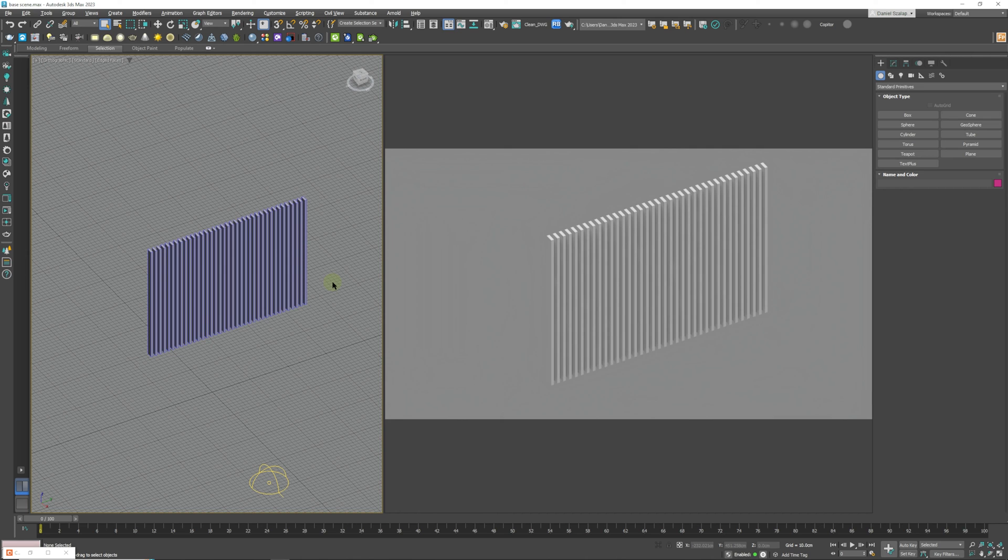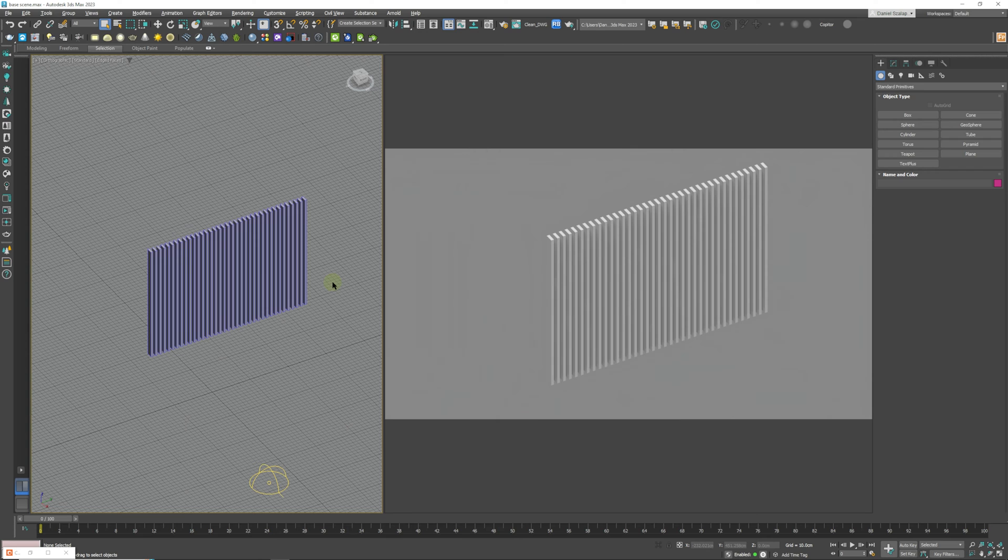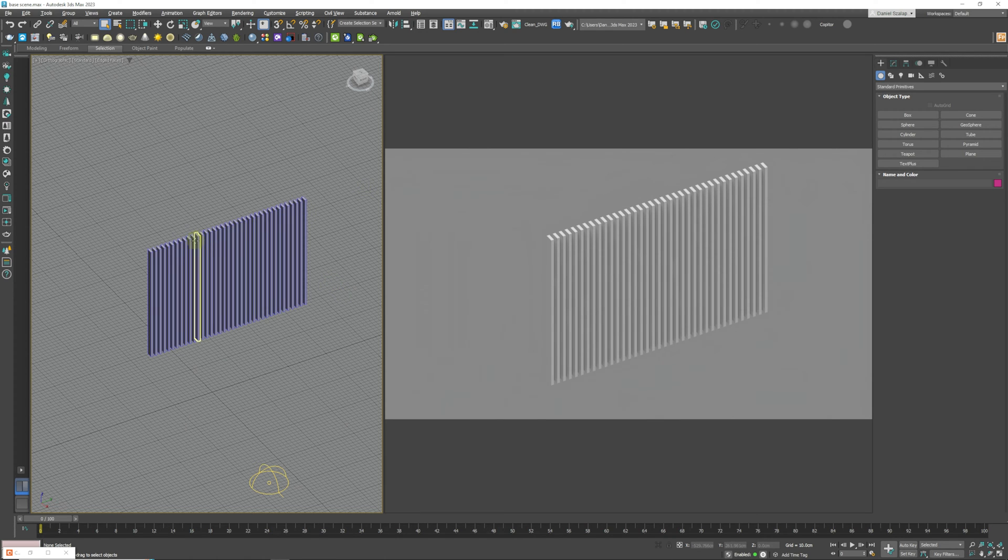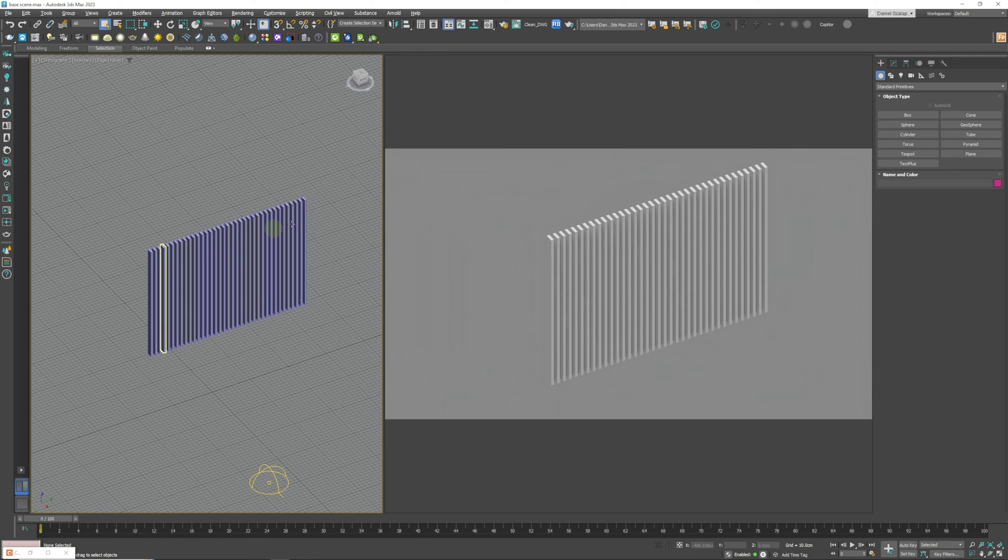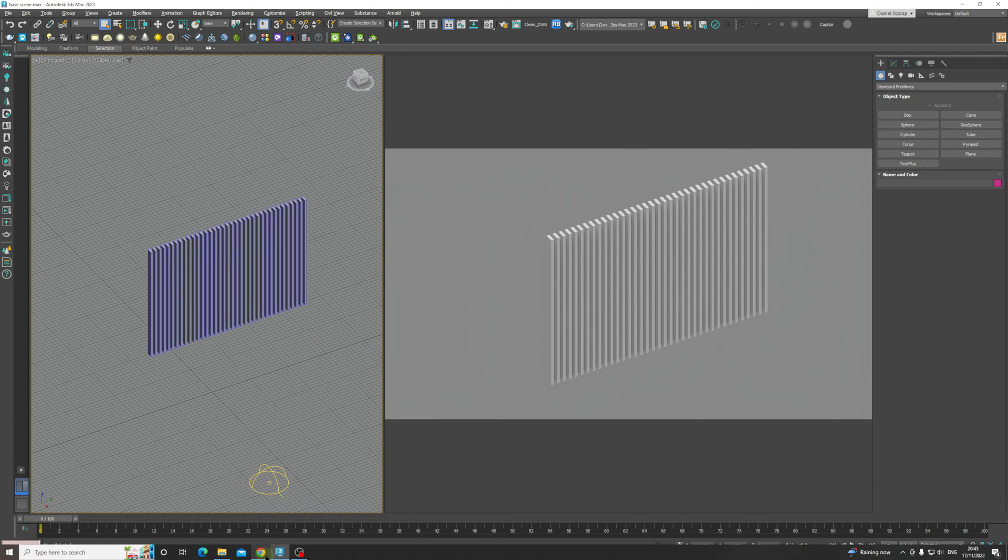Hi guys and welcome back to the channel, hope everybody's doing really well. In today's lesson we're going to be learning how we can randomly map each wooden panel that we have over here. Doesn't need to be wood, it could be stone or anything of that sort.